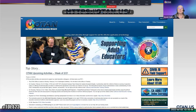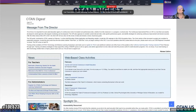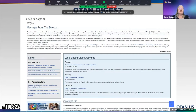In the upper right-hand corner, it says 'Join OTAN.' One of the benefits of joining OTAN is the OTAN Digest, which comes out every month and has links to news articles, web-based class activities, and information on upcoming training.